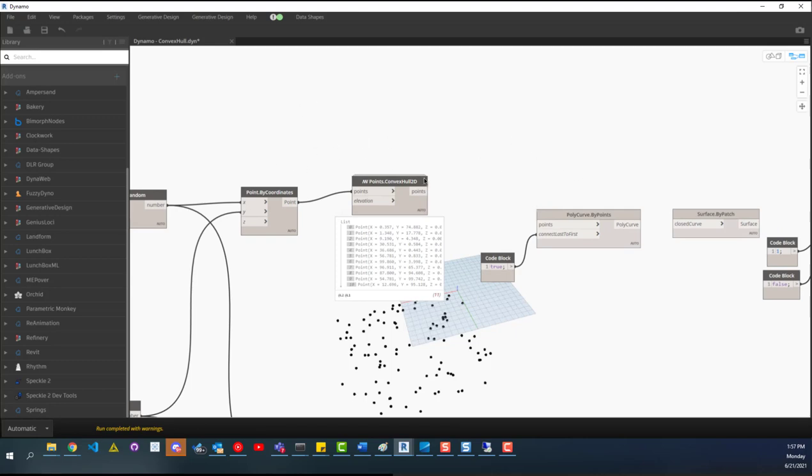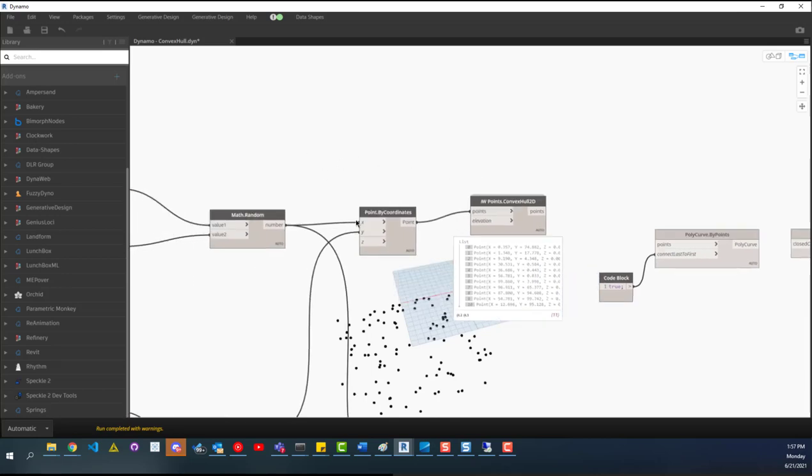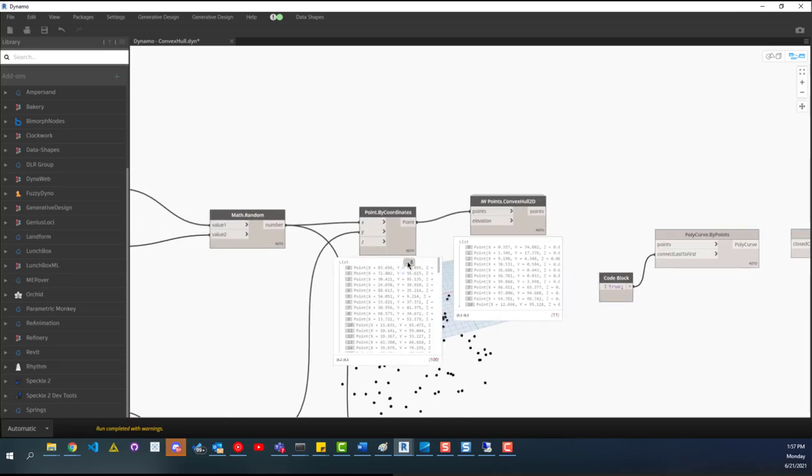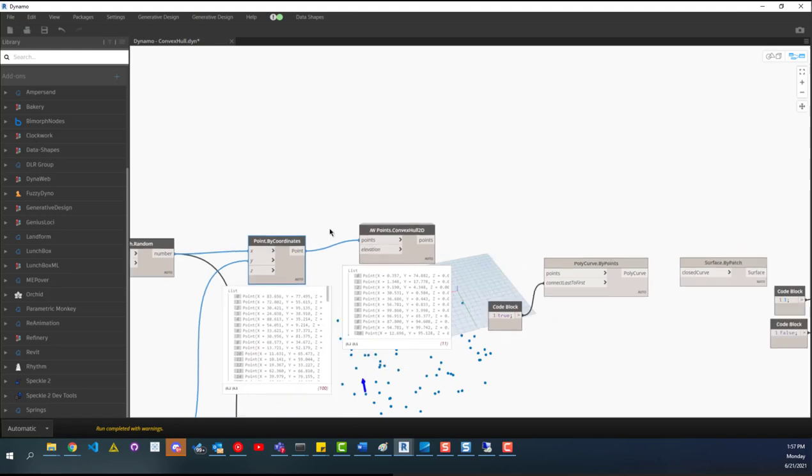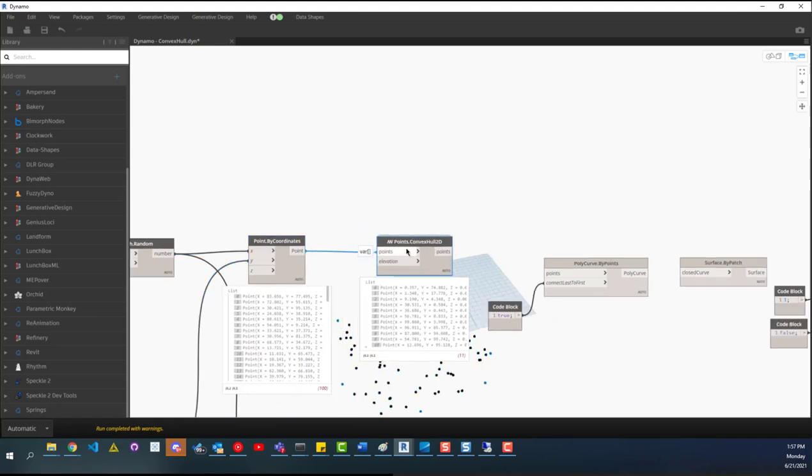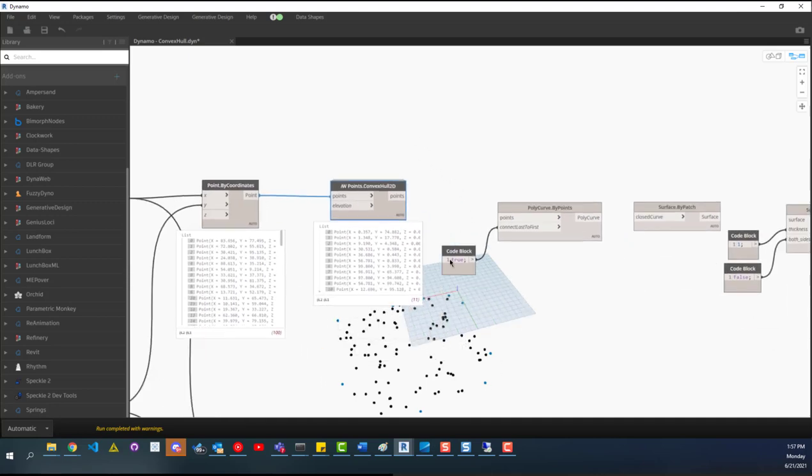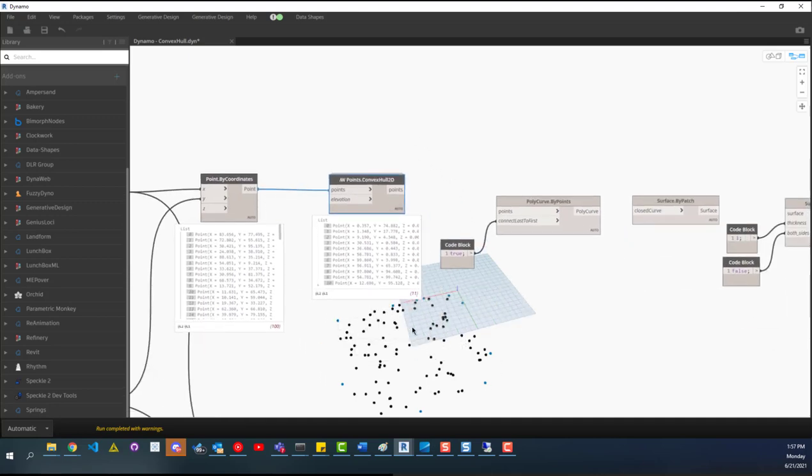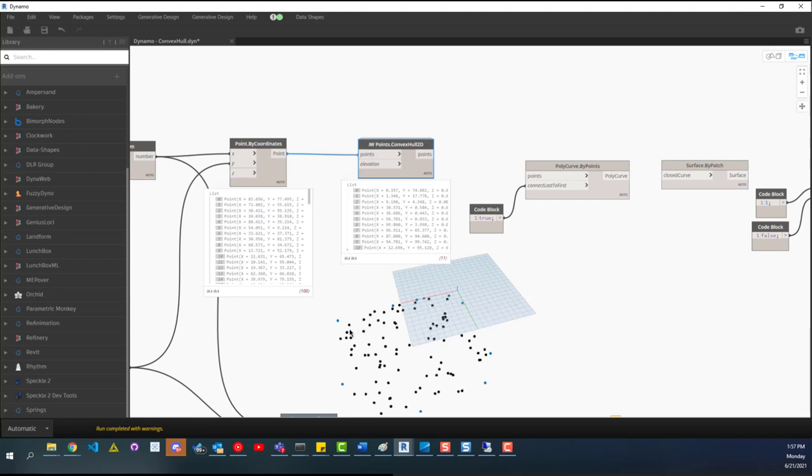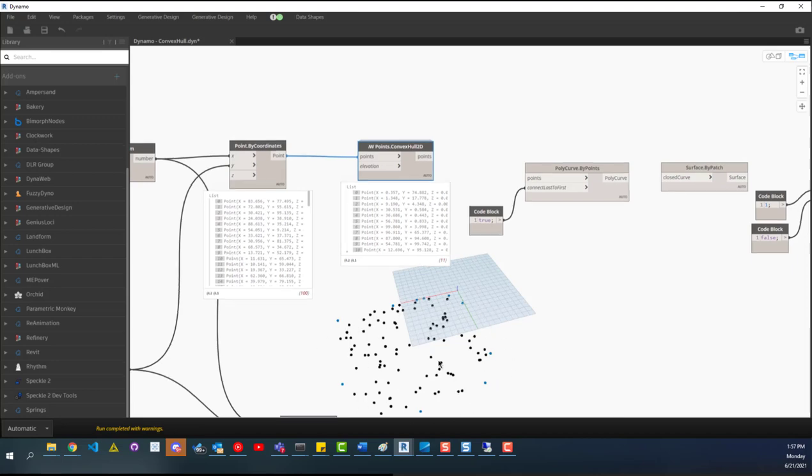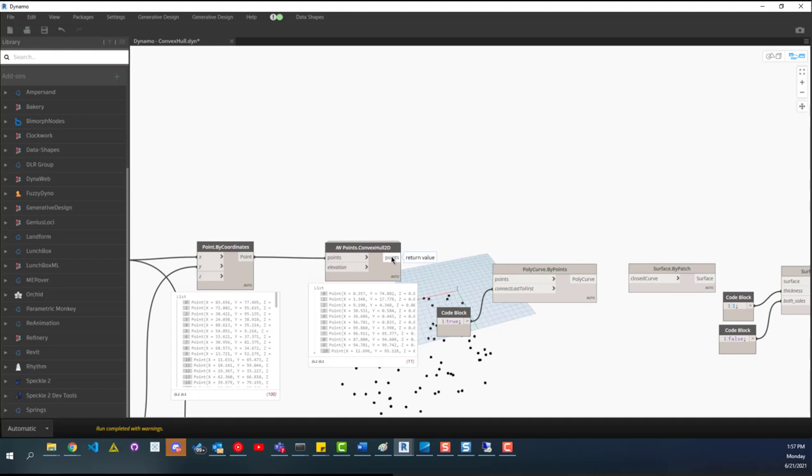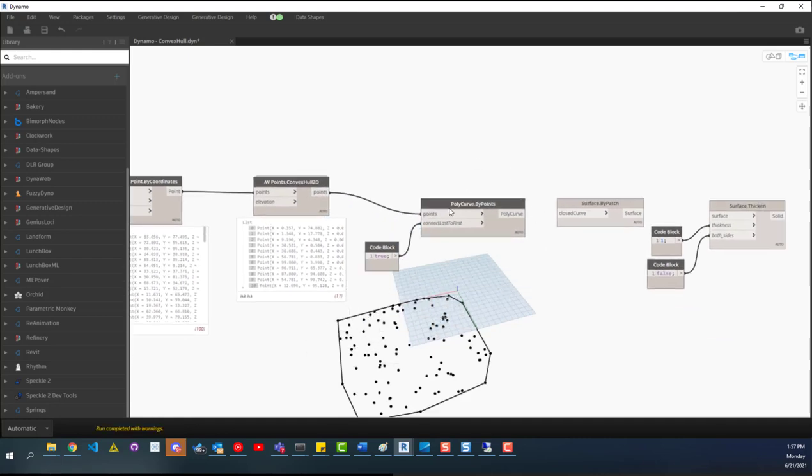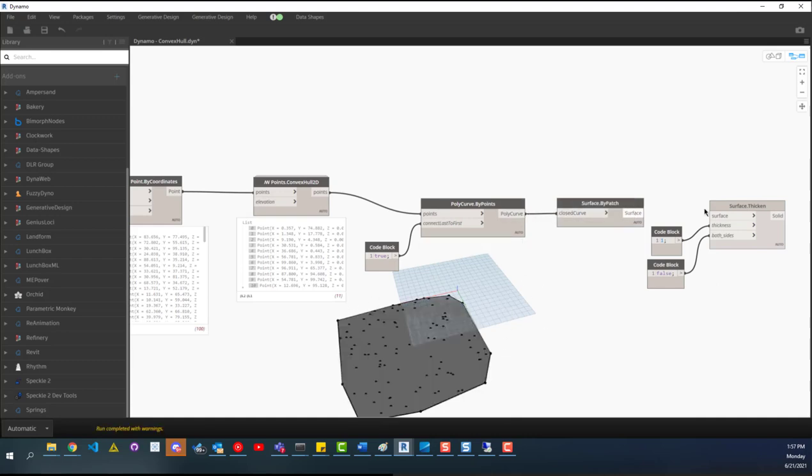So if we start off with this first node here, this one from Spring nodes. If we take in our points in the X and Y axis, so a bunch of random points, we can just pass that into here. And what it does is it figures out all those outside points like I showed you in the paint tool. And you can see highlighted in blue as well, all those outside points. And then what we can do is pass that into our poly curve by points. And then now we have a big poly curve going around it. And then we can create a surface from that.